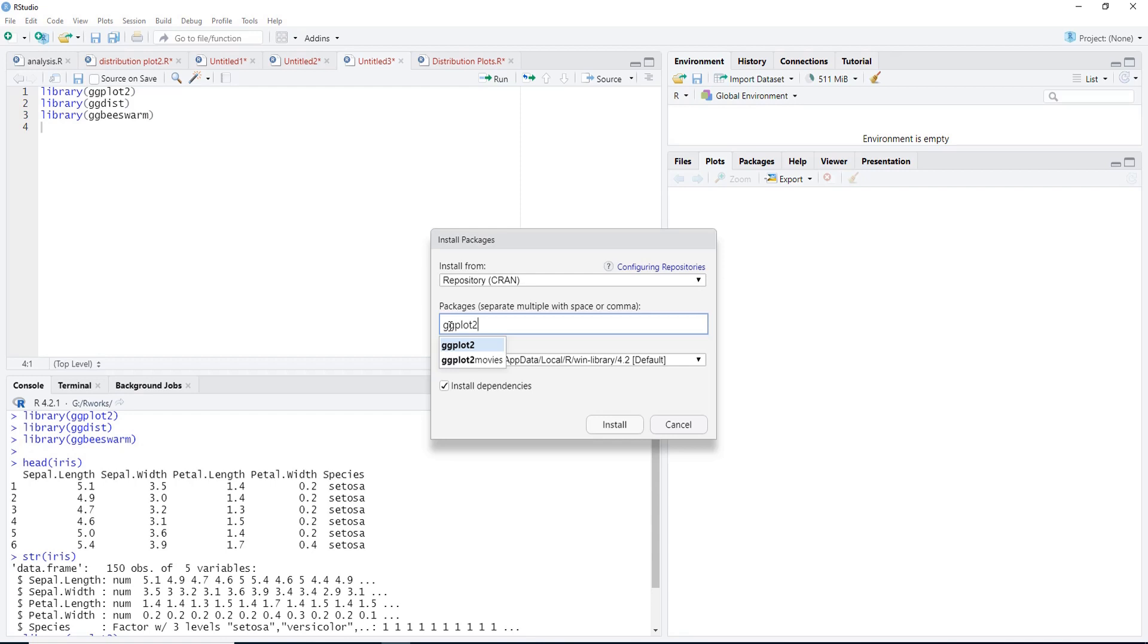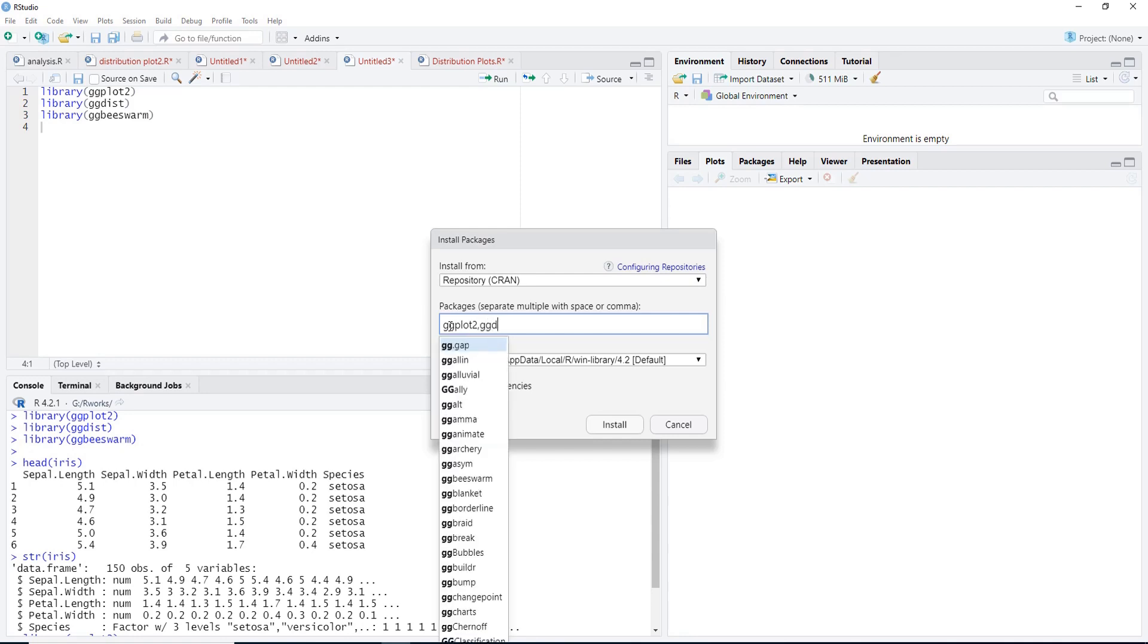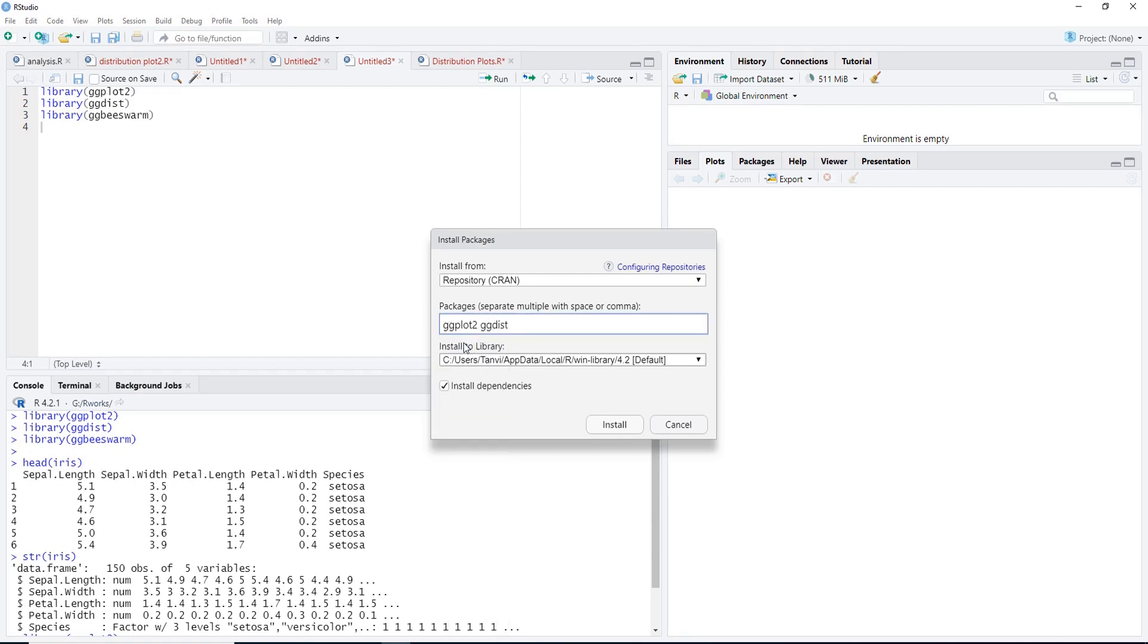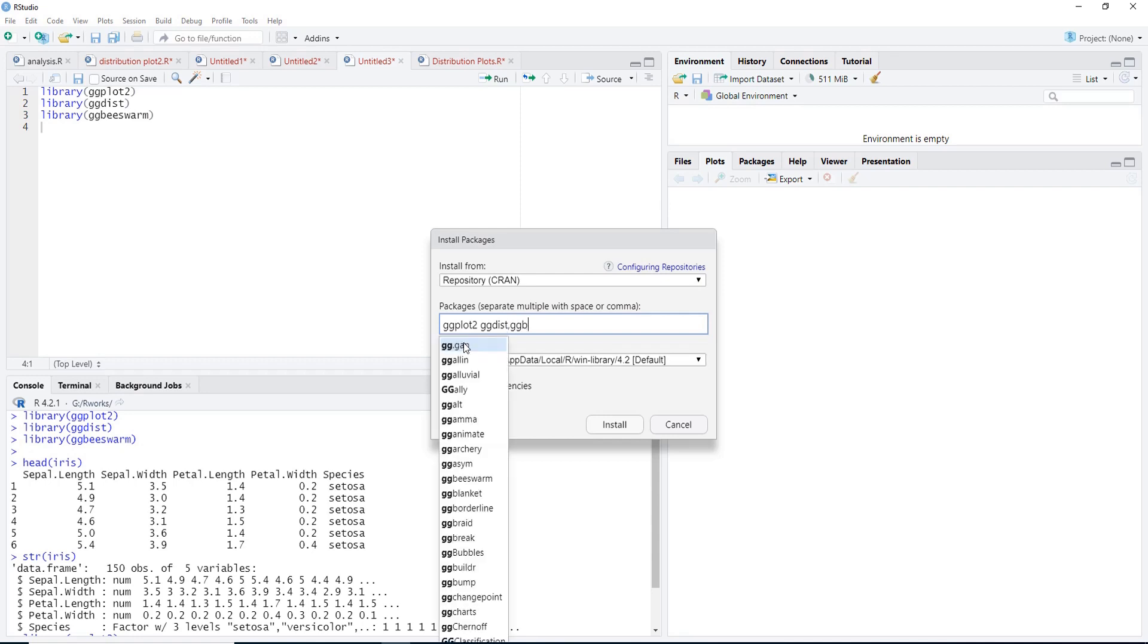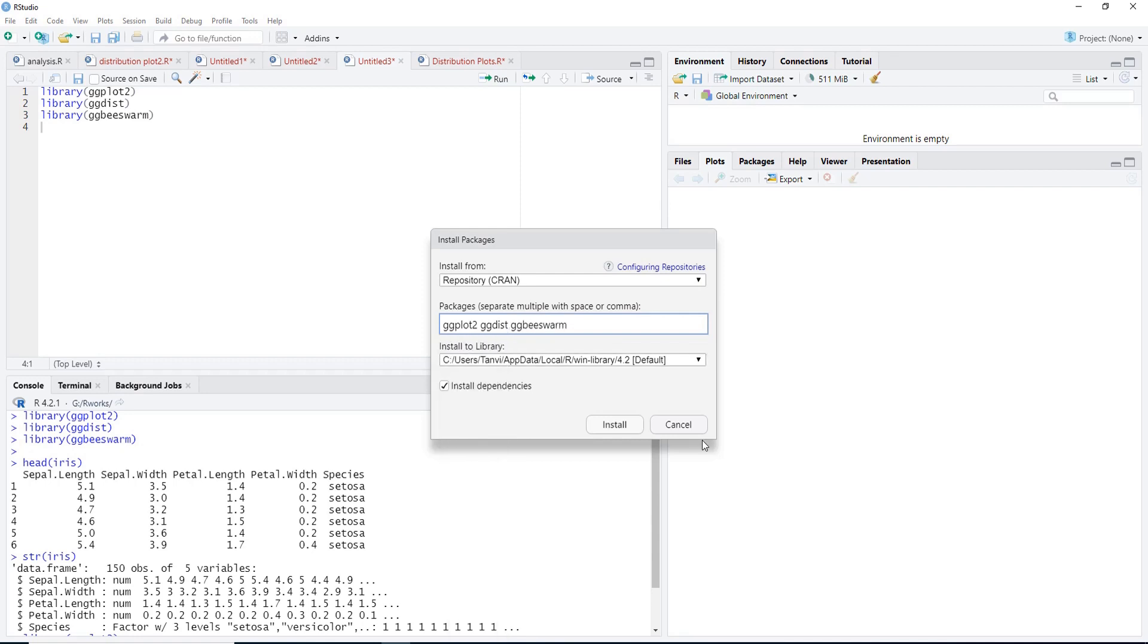Select from the drop-down list, then another package ggdist, select from the drop-down list, and then ggbeeswarm, select it and click Install. This will get installed. I have installed it therefore I will not install again.